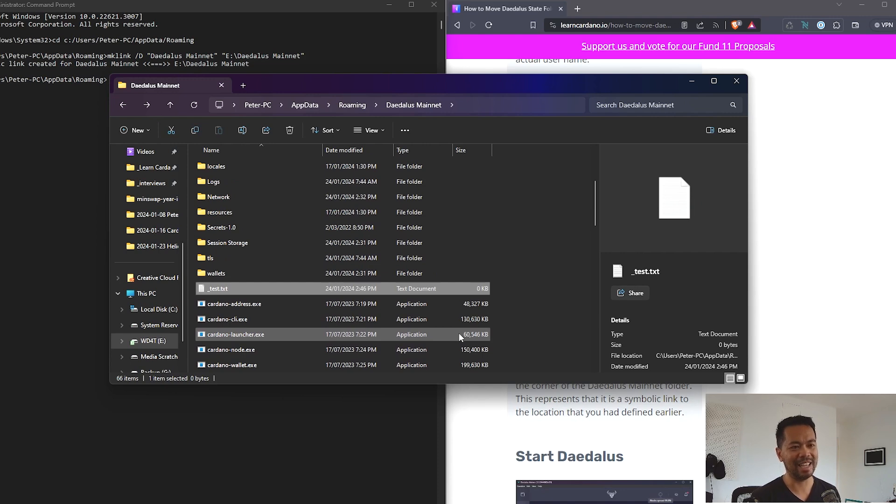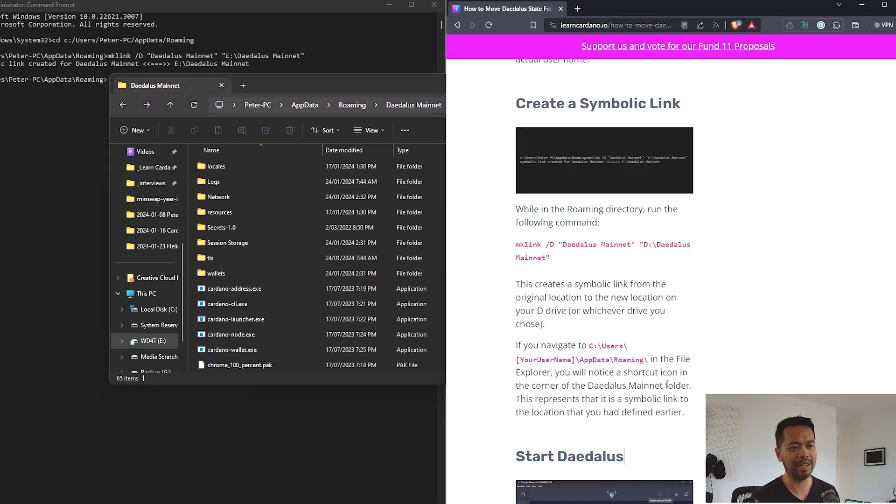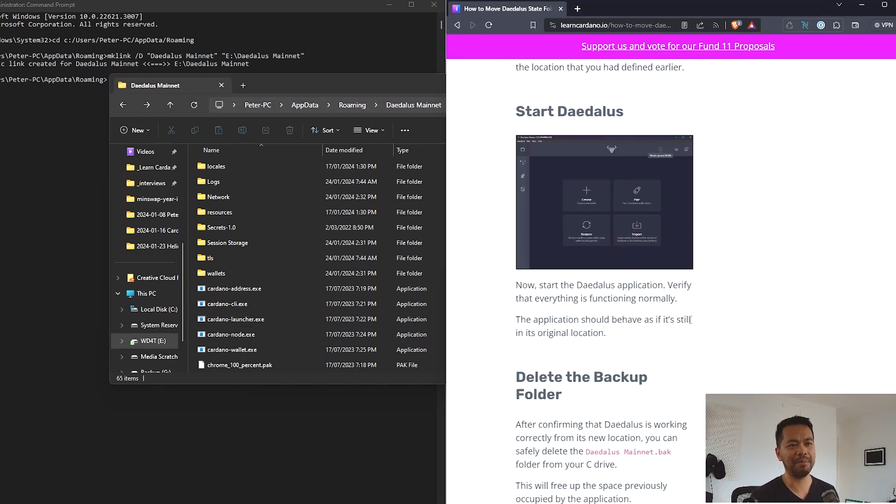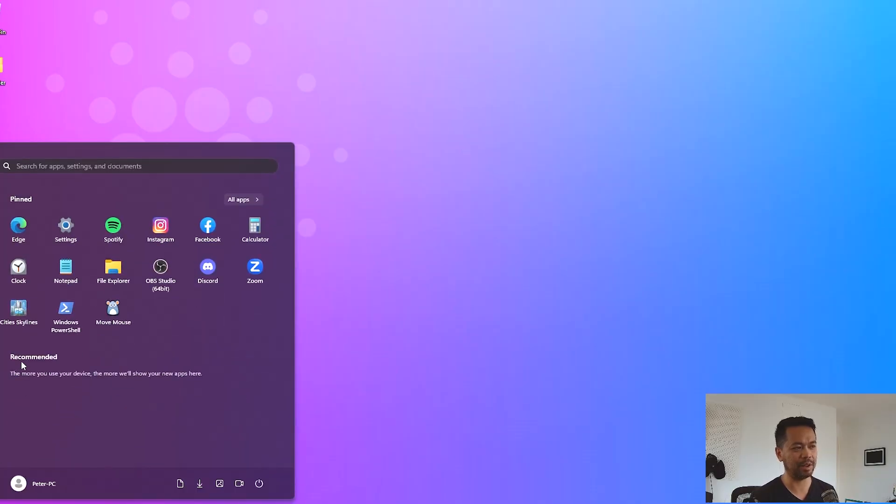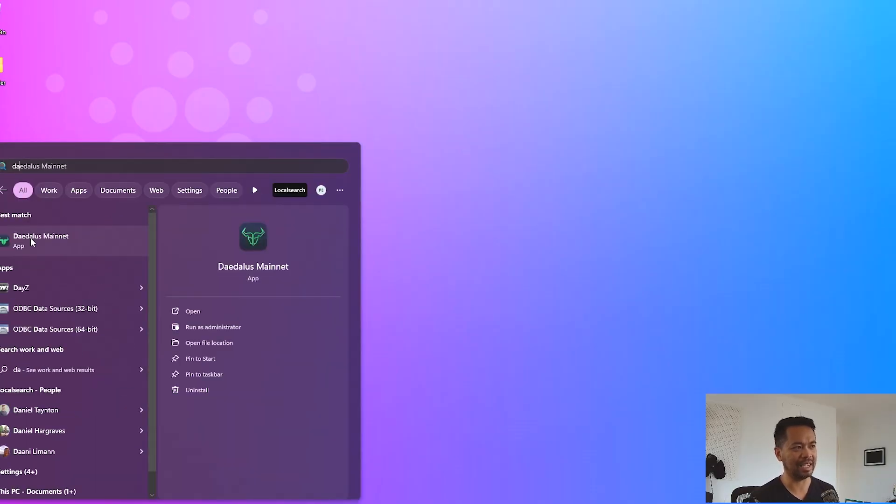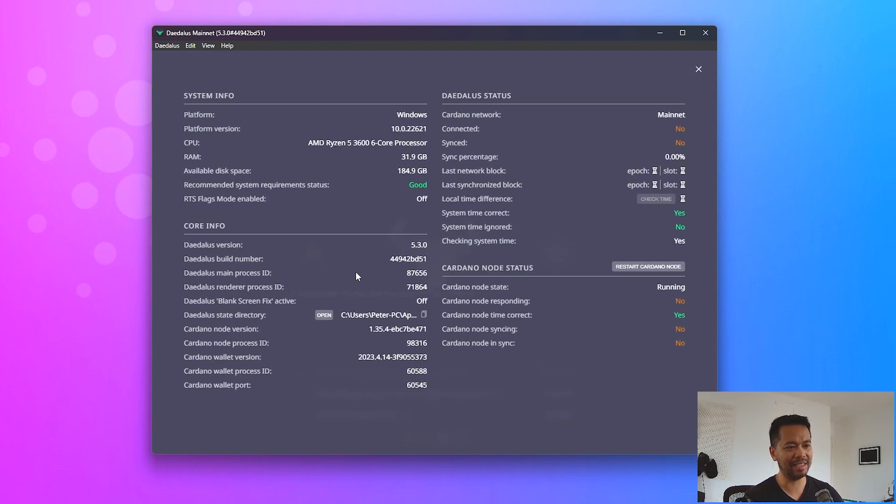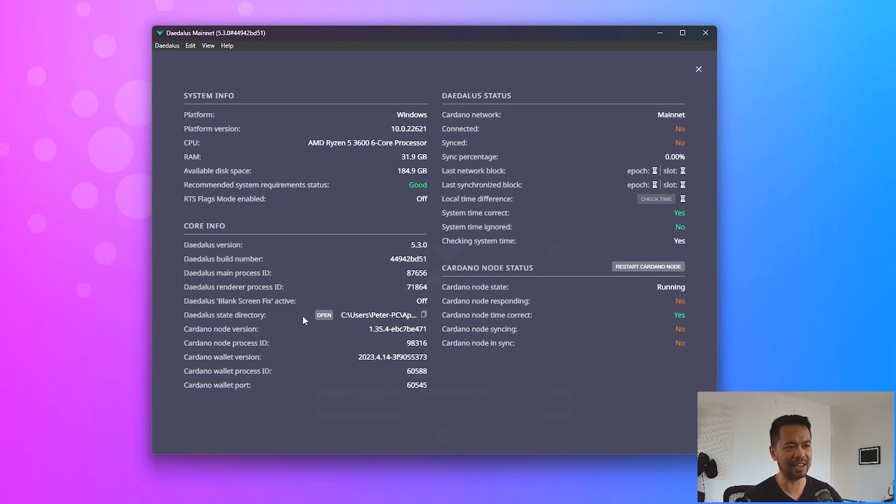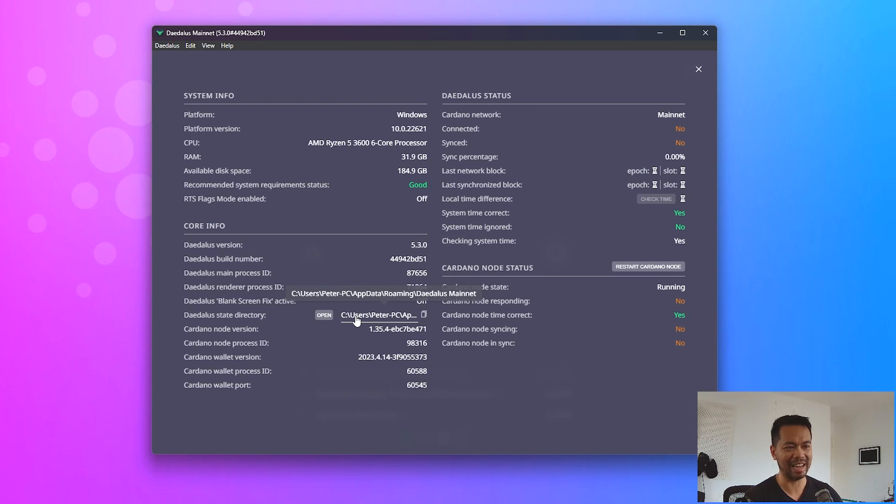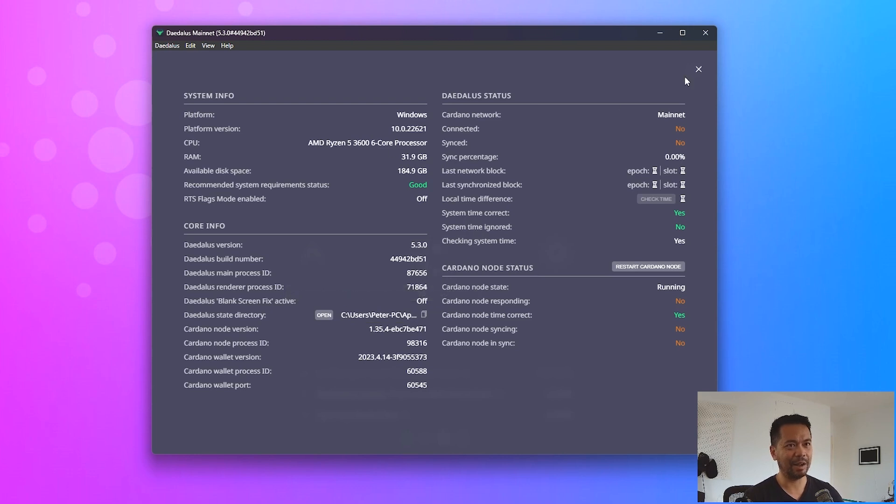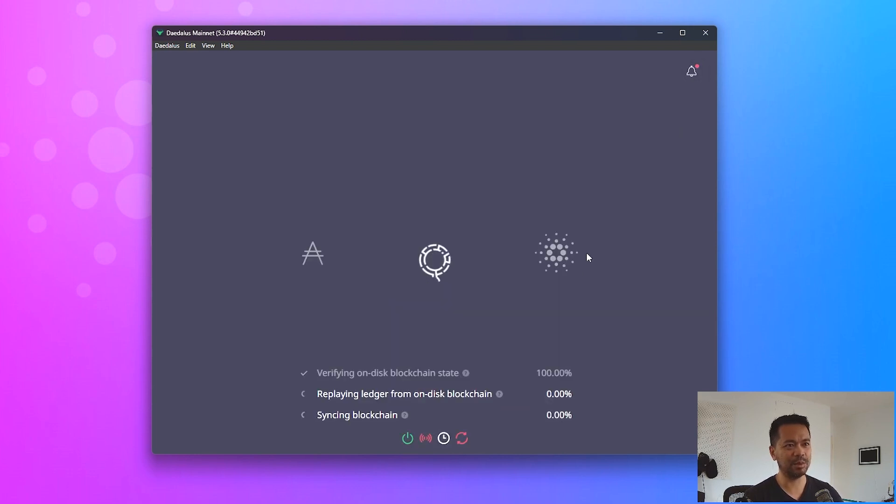So the next step here is starting up Daedalus itself. Let's start up Daedalus. So go back to my start screen, search for Daedalus, click on that and then just wait for this to load again. There we go. So it's going to take a little bit of time just to replay and sync. I can click on this. I can see everything looks good here and I can see my Daedalus state directory is still pointed to my users PC app data roaming Daedalus mainnet. But remember that is now a symbolic link over to my E drive and not using up my hard drive space on my C drive. So that is what we're wanting in this case.